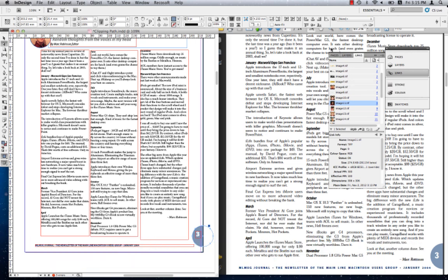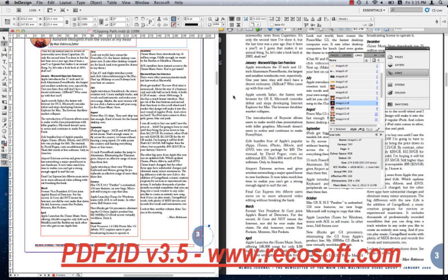PDF2ID enables you to edit the contents of a PDF file in InDesign, easily allowing you to automate your workflow and enhancing productivity. PDF2ID has been engineered and developed by Recosoft. For more information visit us at www.recosoft.com.